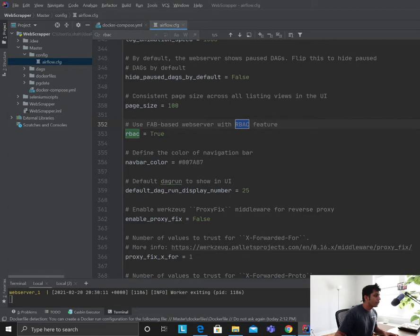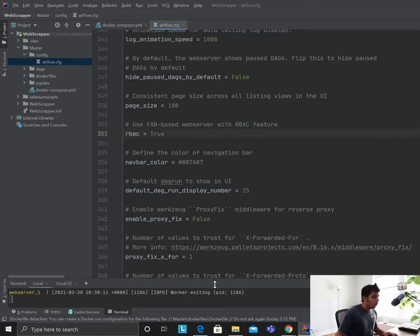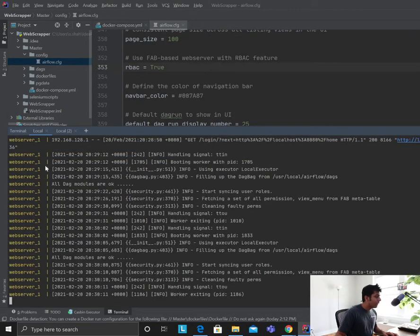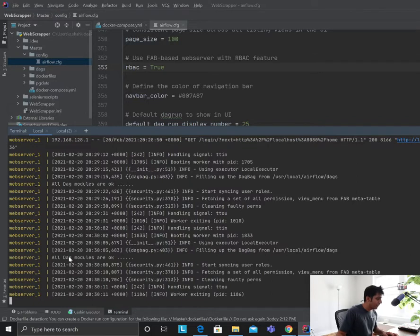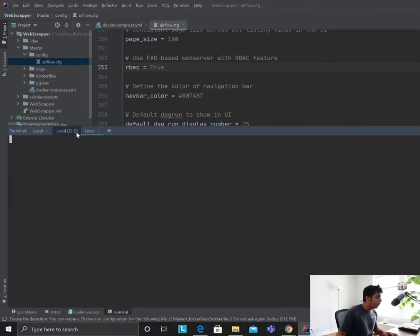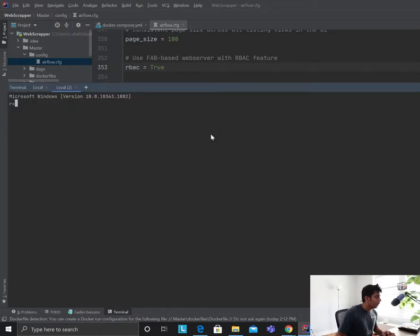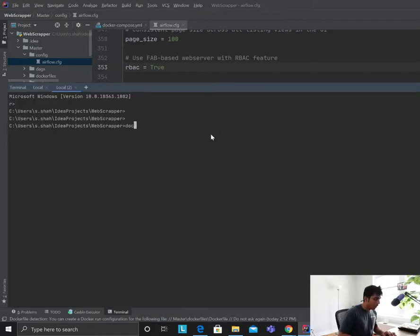Also make sure you enable RBAC to true. Once you do that, you want to spin up your Airflow containers. You can see I'm already starting the container.